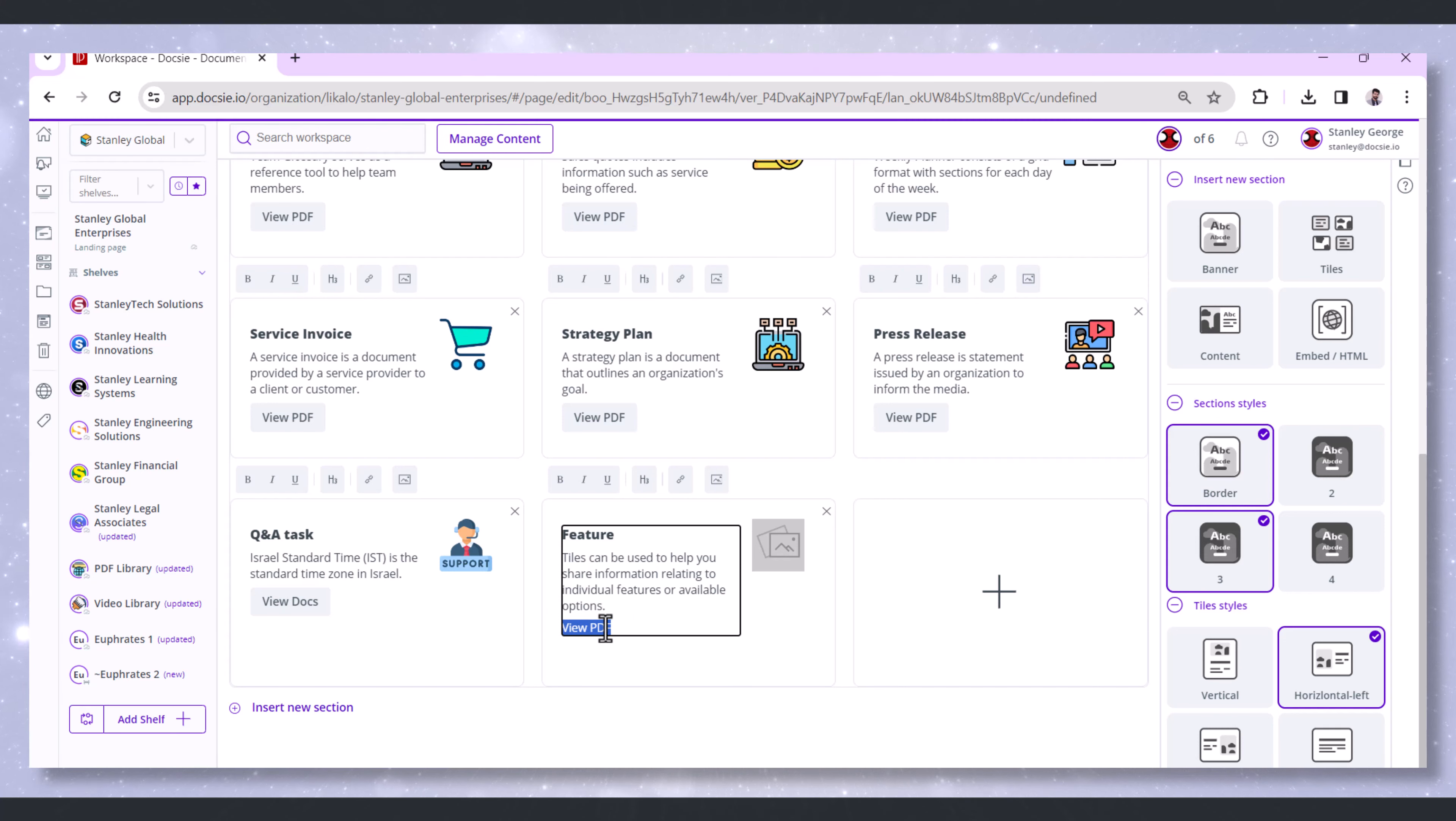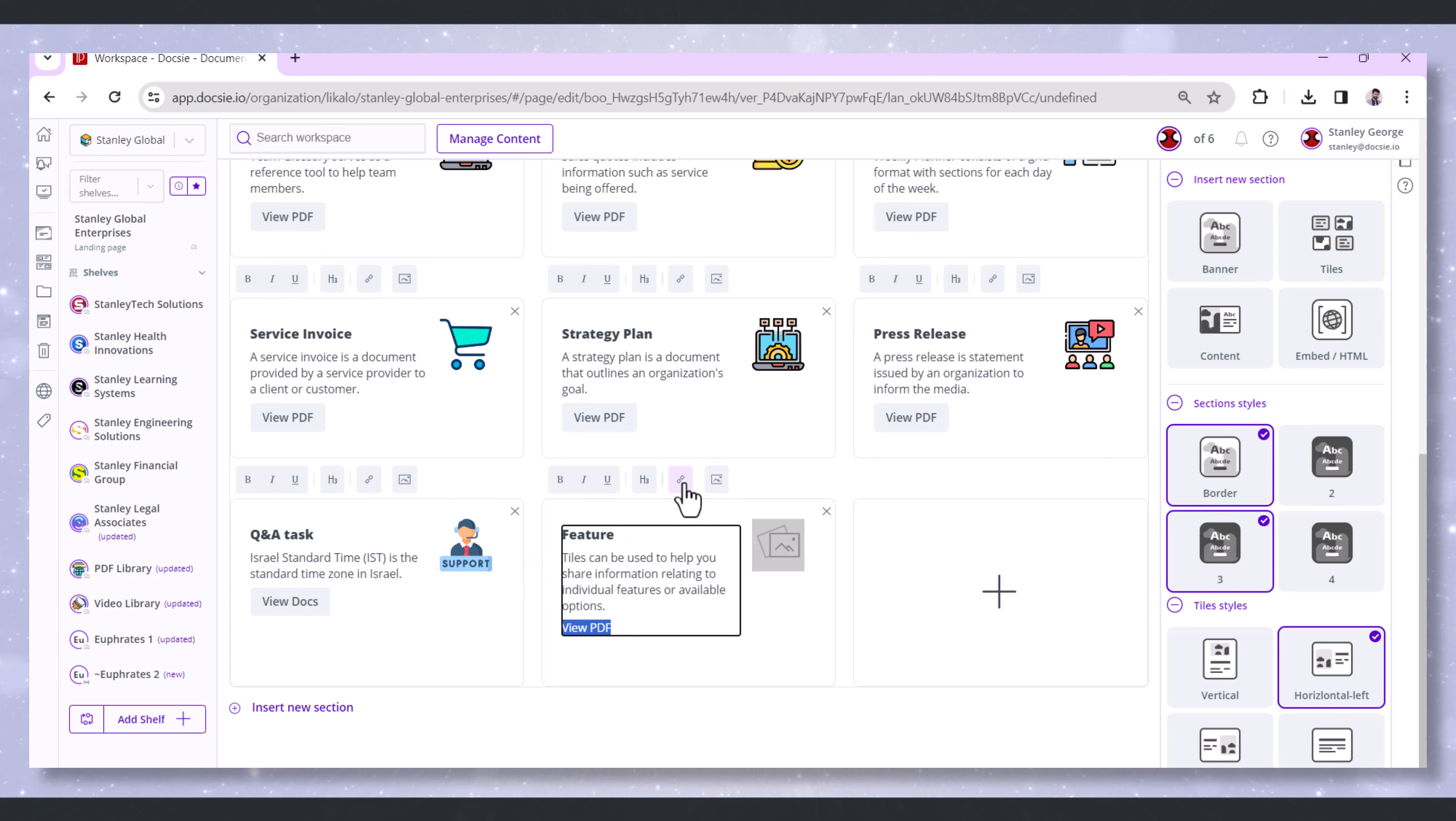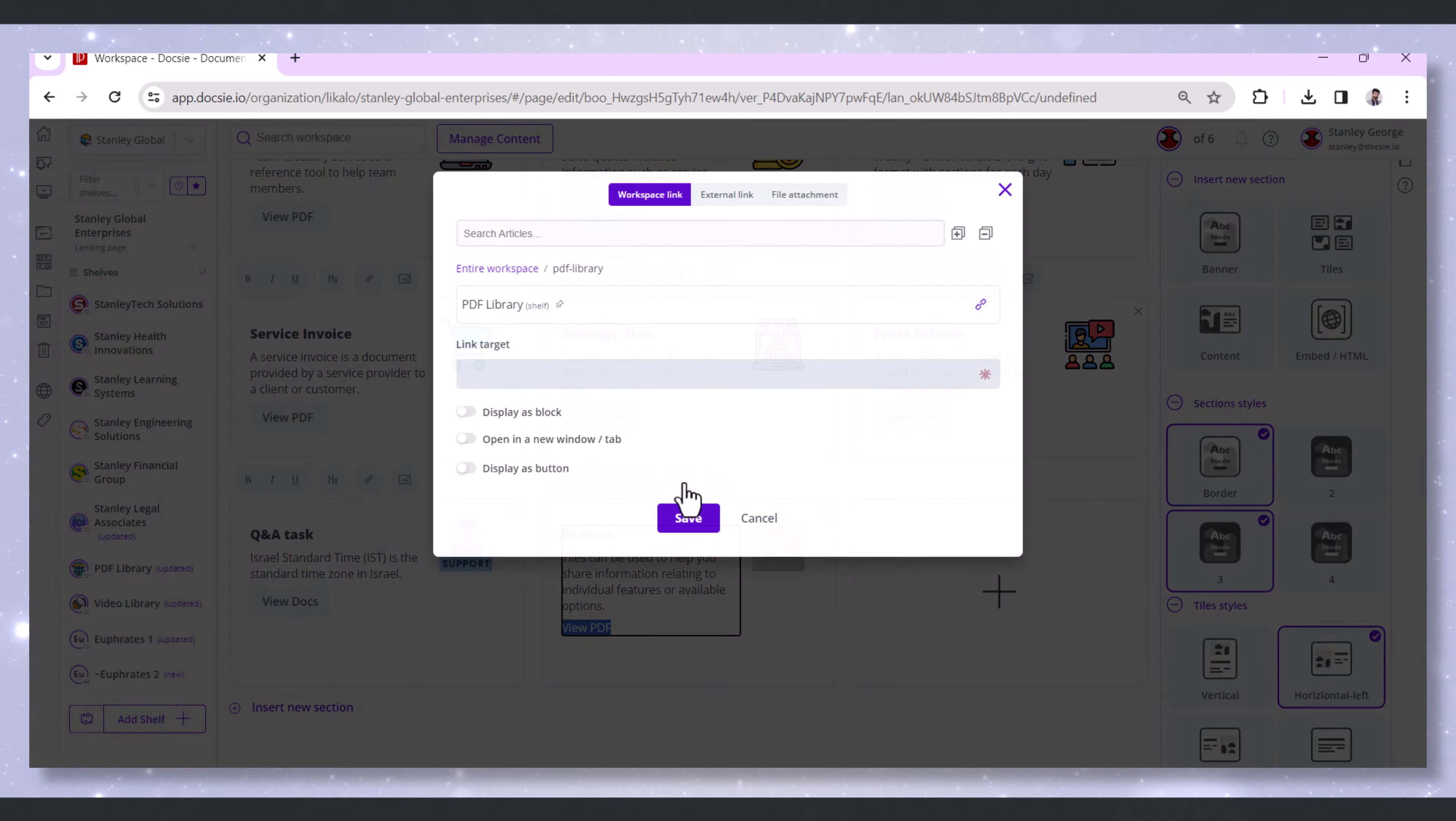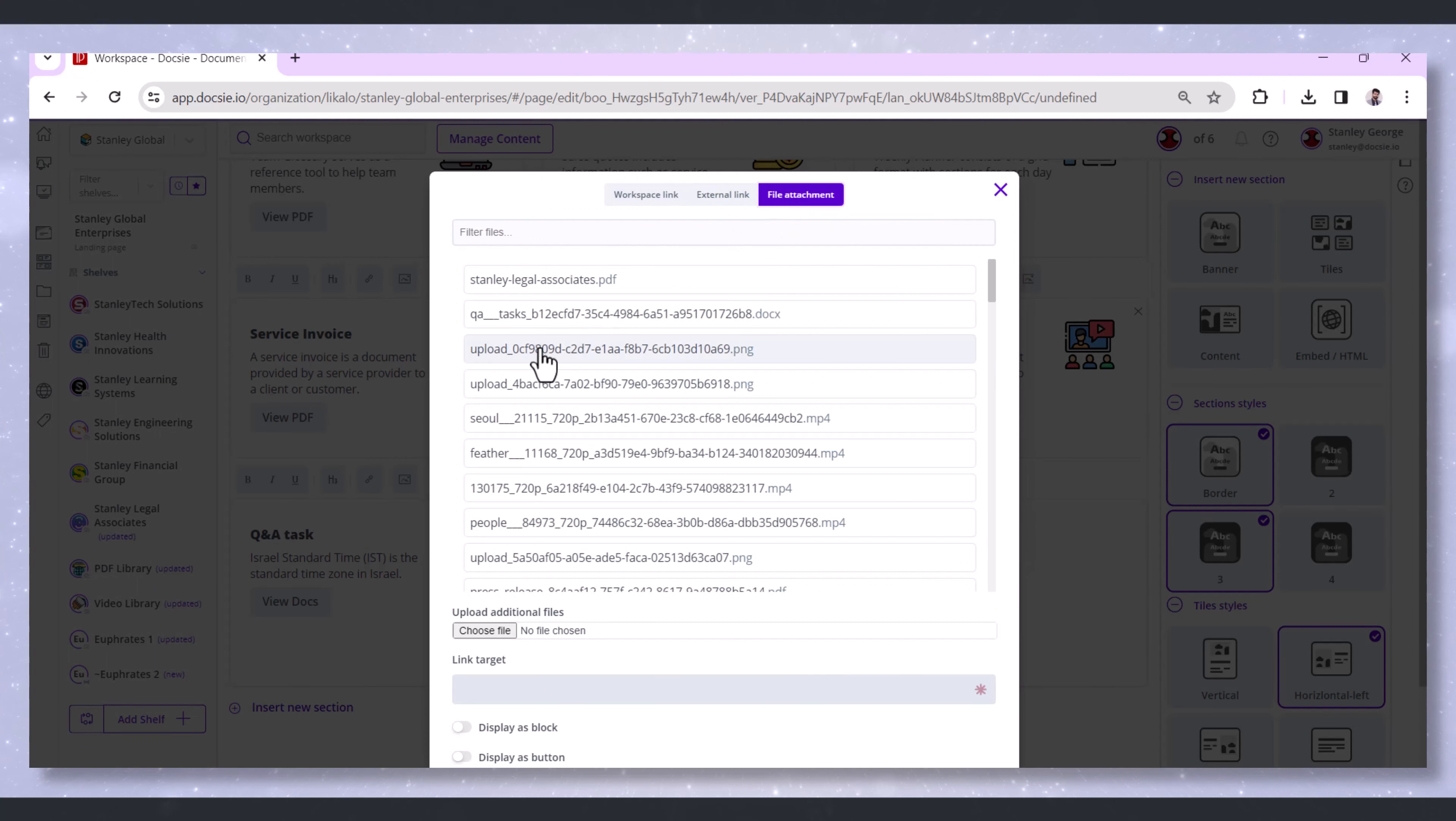Click on the tile or feature you've added, then select the text or area where you want to link your file attachment. Once everything looks good and your PDF files are linked, don't forget to hit save to seal the deal. And your PDF files are now part of your awesome landing page.